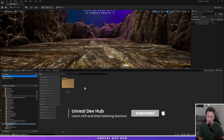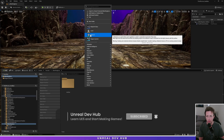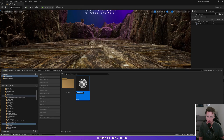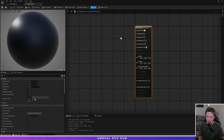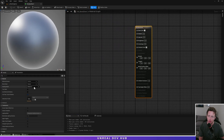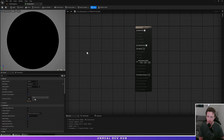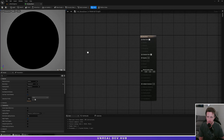So in our content drawer, let's right click. We're going to create a new material. I'll call this M_boss_door. I'll double click to open this up, and right off the bat I'm going to select my material properties over here. I'm going to go to the blend mode and change this from opaque to translucent so that at the end it can be see-through.